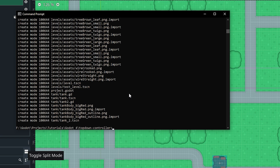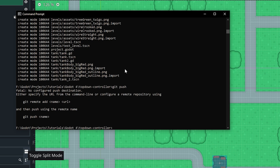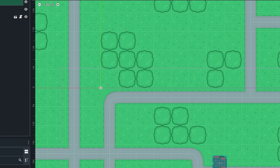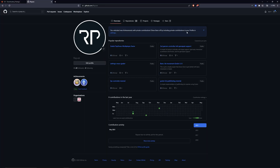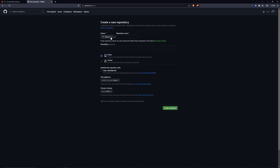Now all these files are committed to our Git project. Then we would want to do git push, but it says we don't have a remote repository. To define a remote repository, that's where GitHub comes in. You do have to sign up for a GitHub account, but once you sign up you'll be greeted with a screen to create a repository. Click on the plus icon and do New Repository.